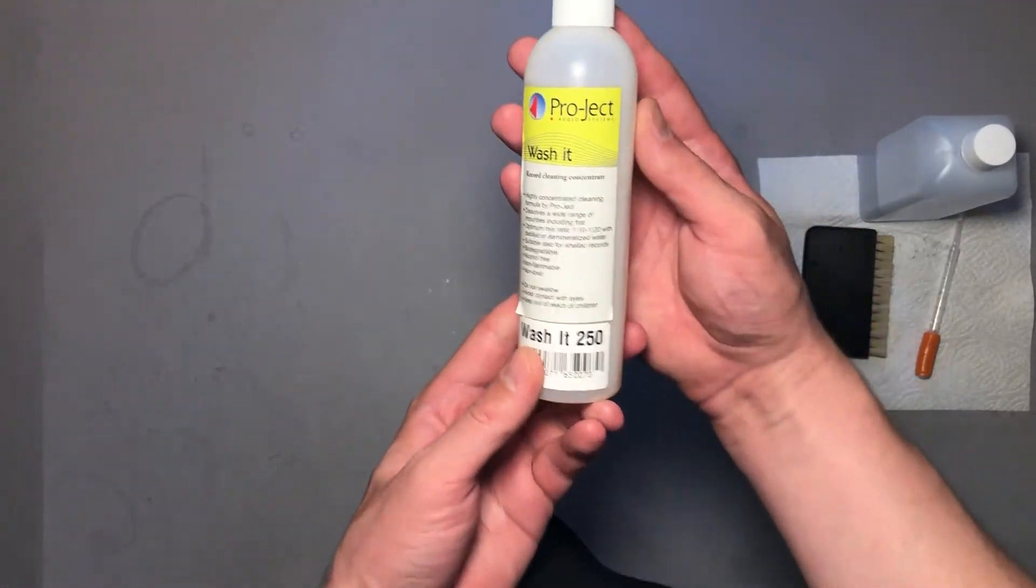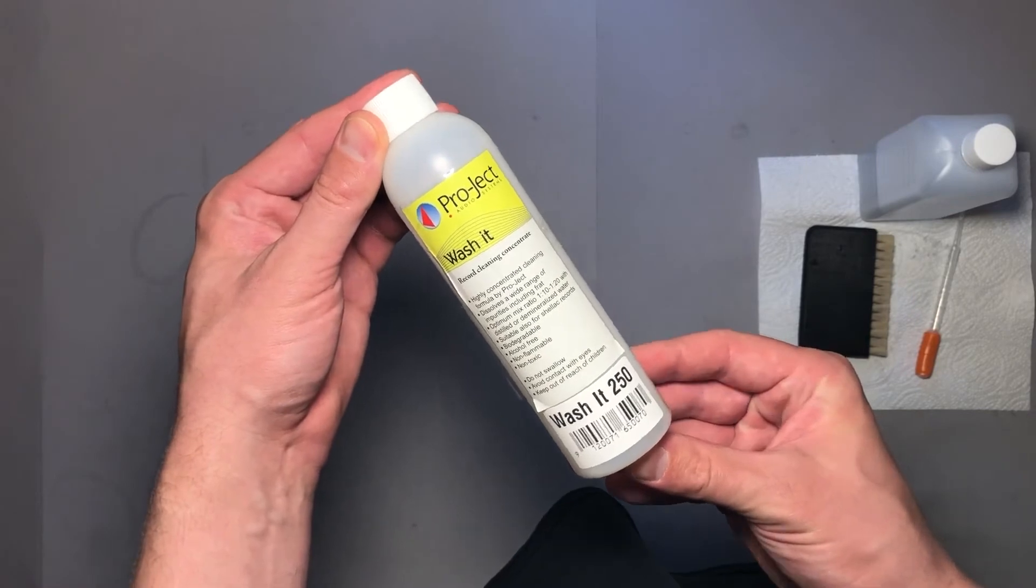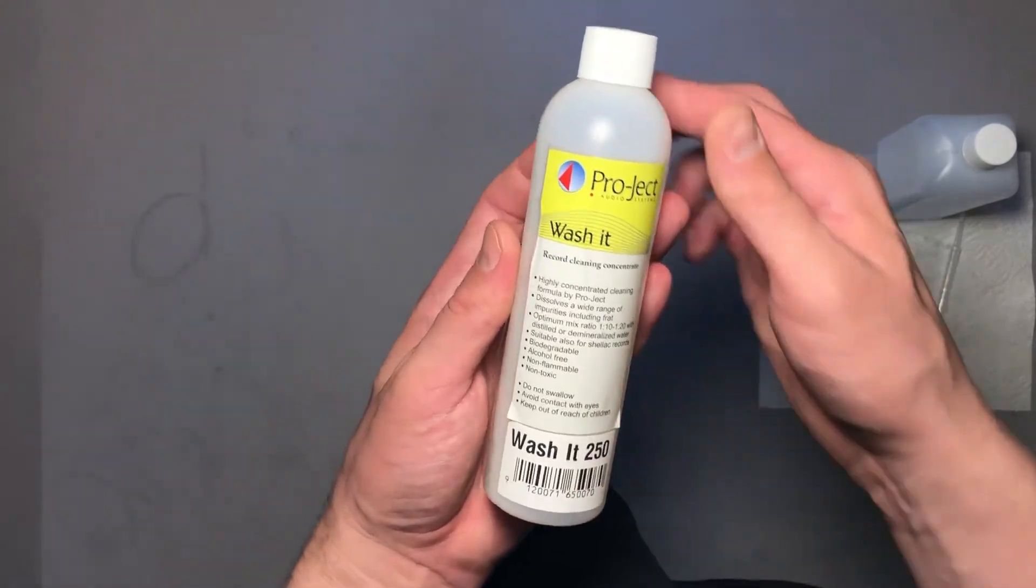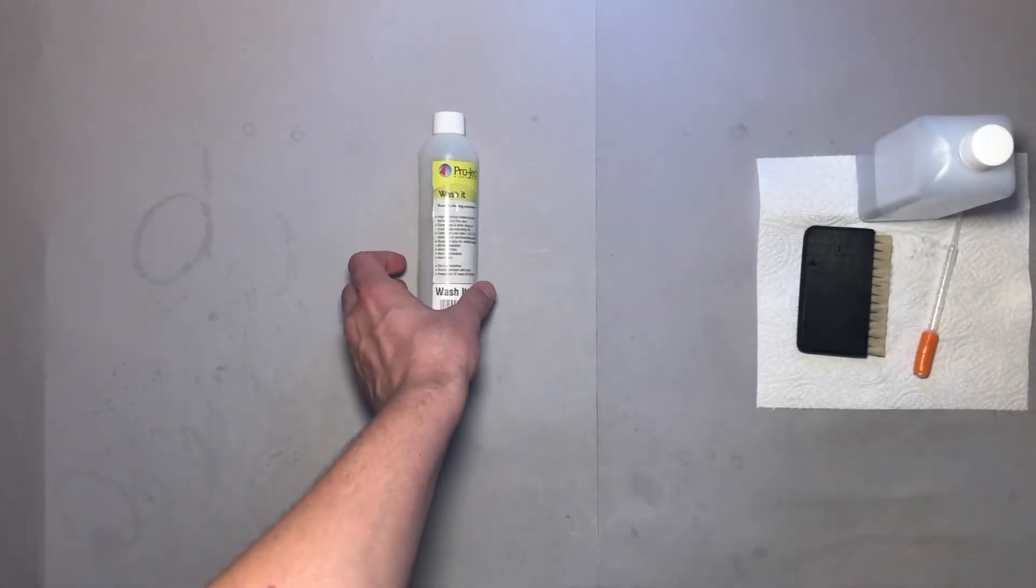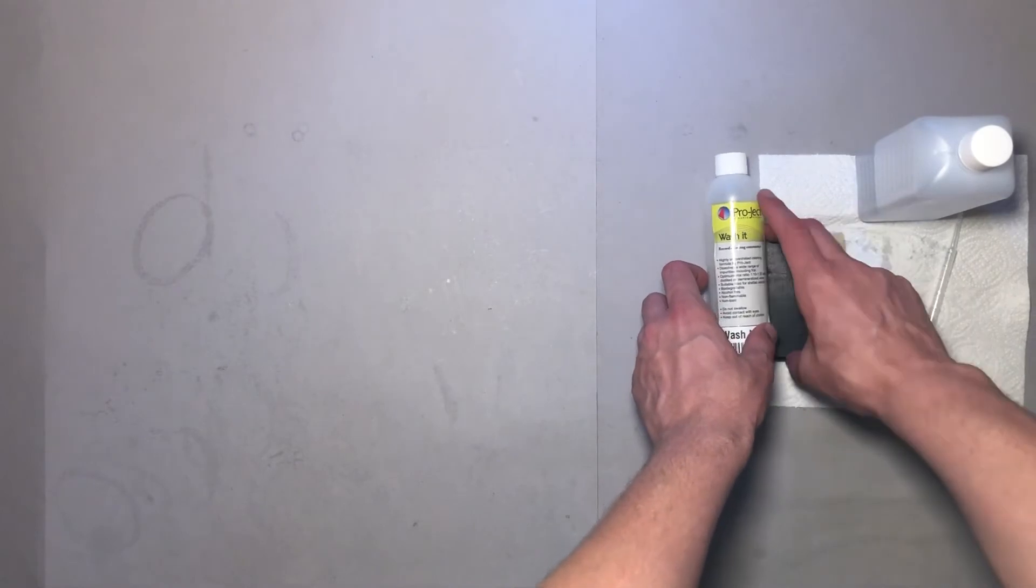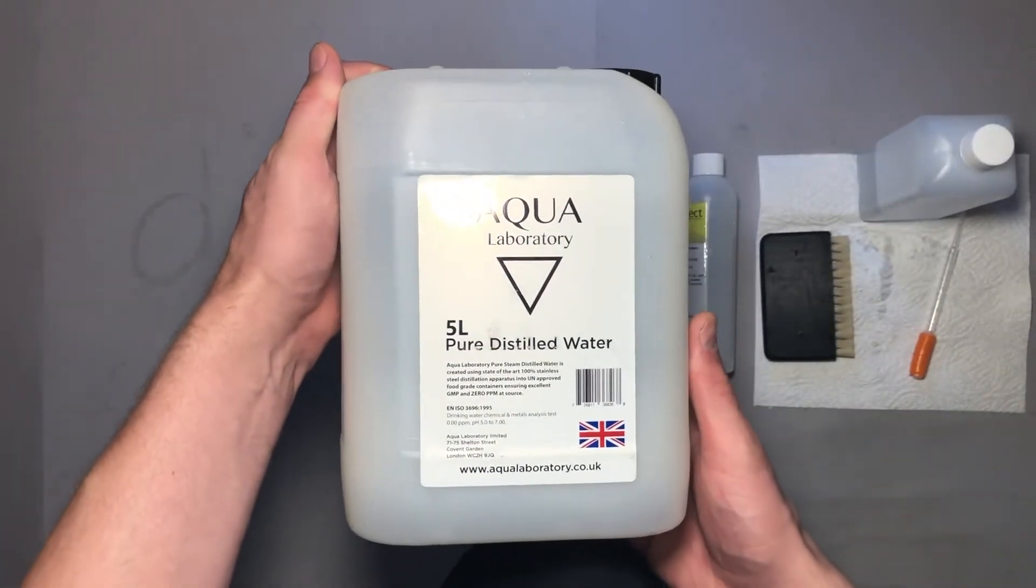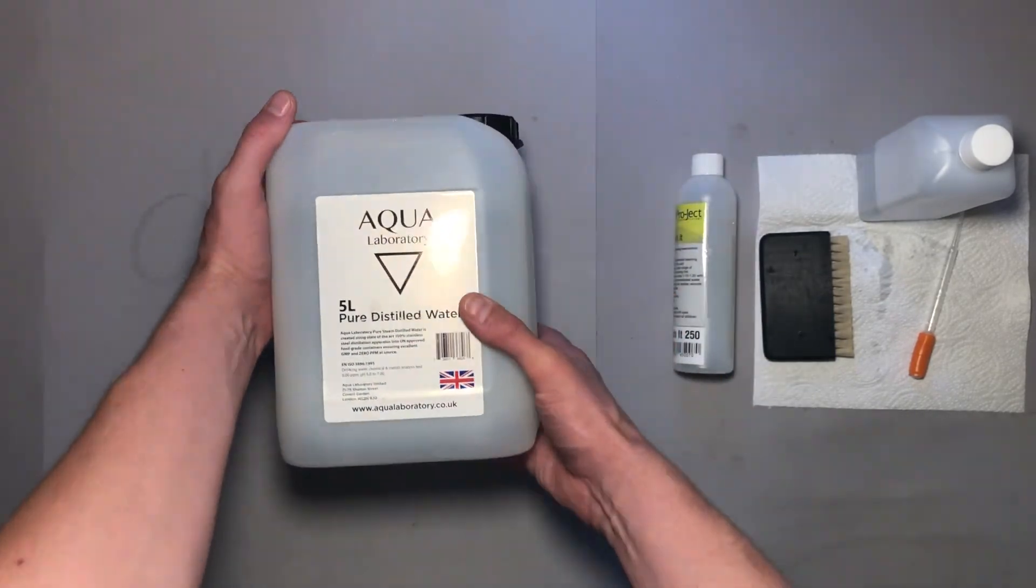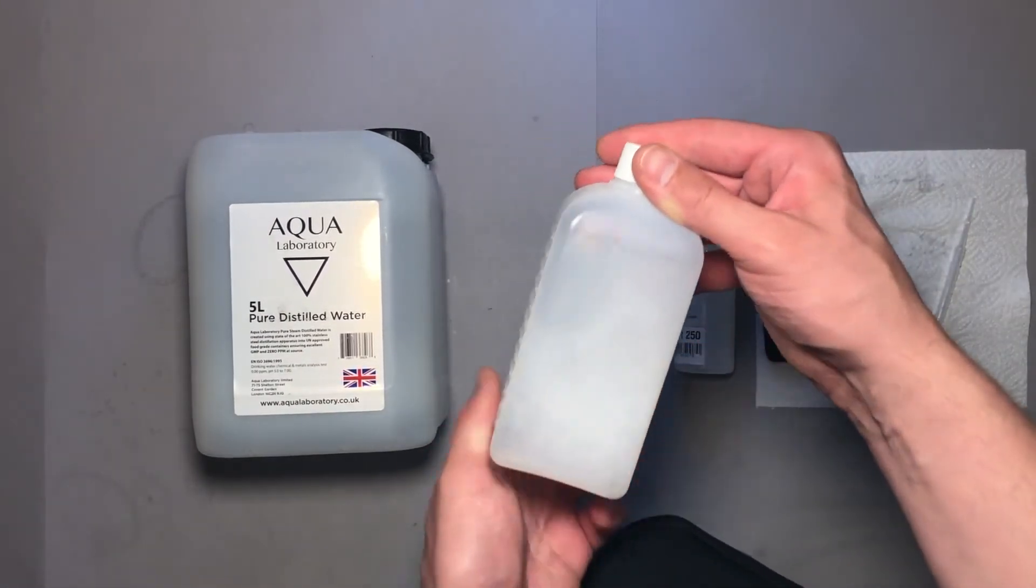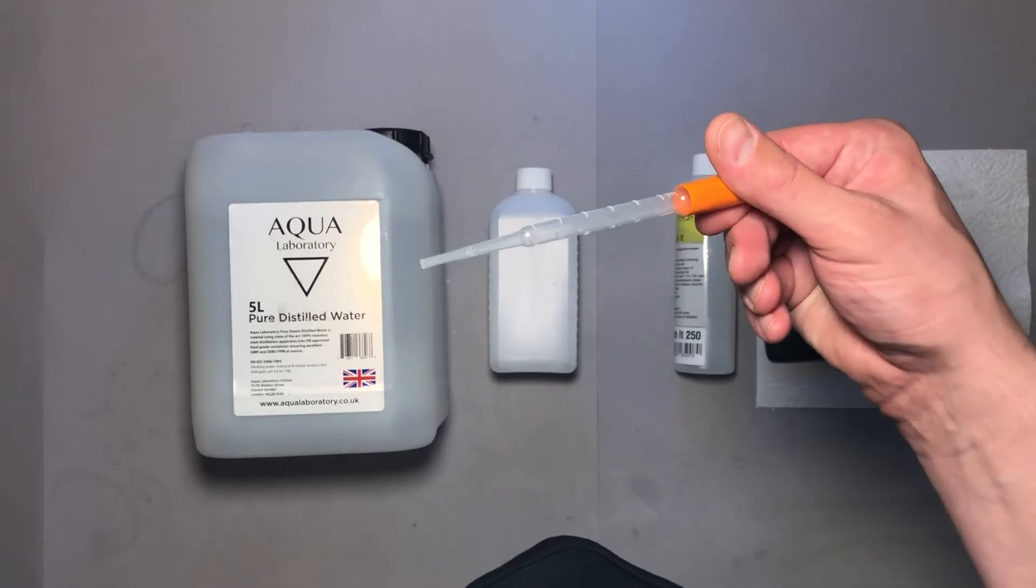I am using Project Wash It Record Cleaning Fluid Concentrate. For a 250 ml bottle I paid around 25 British pounds on Amazon. This bottle will clean about 337 records. To dilute the concentrate I will use Aqua Laboratory Pure Steam Distilled Water. For 5 liters I paid around 20 pounds on Amazon. I already mixed the washing fluid. The optimum ratio is 1 to 10 with distilled or demineralized water, and instructions strongly suggest not to use tap water.